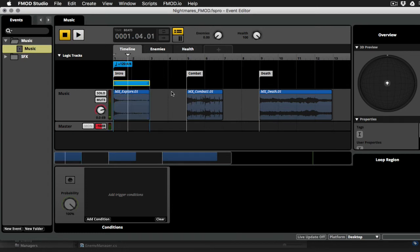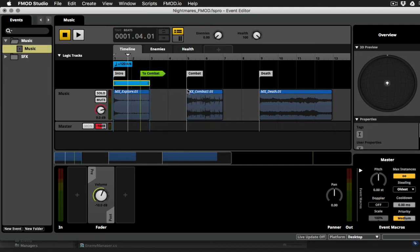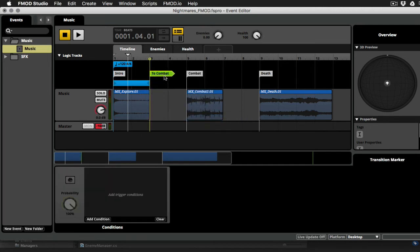Okay, so now we have to figure out how we get from this exploratory loop into combat. There are a few different ways to do this, but we're going to do this the simplest possible way for this tutorial. So I'll right click on the logic track, and I'm going to say add transition to combat. Okay, and this little flag comes up.